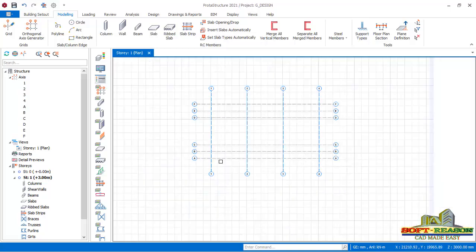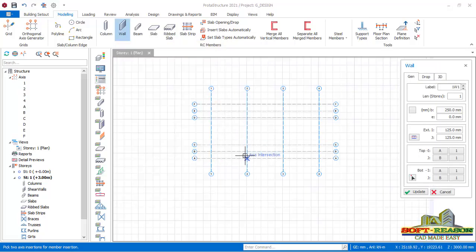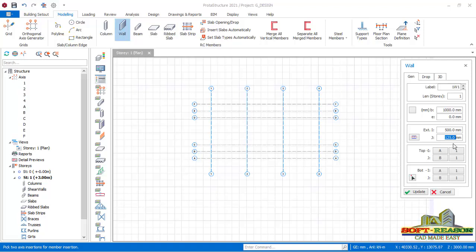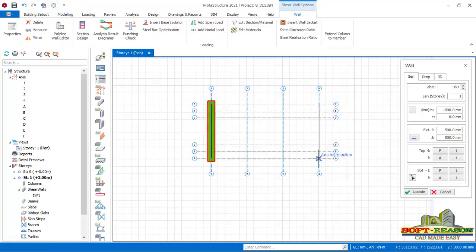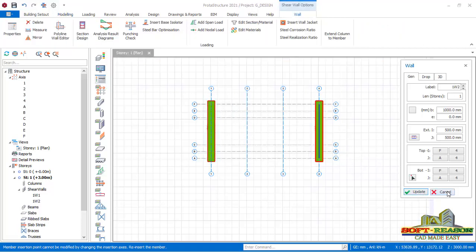We want to start modeling. First we start by placing the wall — I'll click on the wall. In the dialog I will make some changes on the generator tab: I will have the width of the wall to be 1 meter, centralize that to 500, and this provision will also be 500. I'll pick this point and then pick this point to insert the wall. We'll do the same thing here and there. Click on Update and then close.